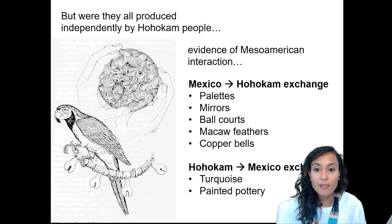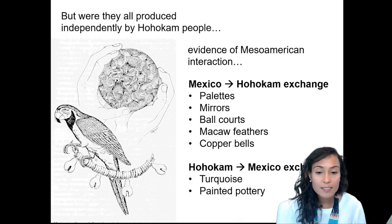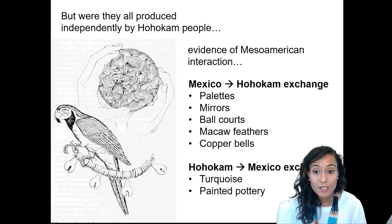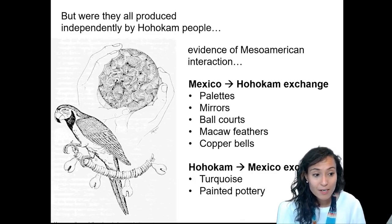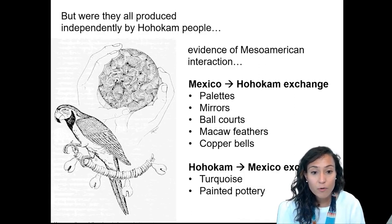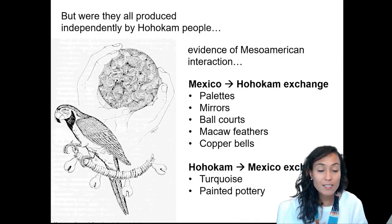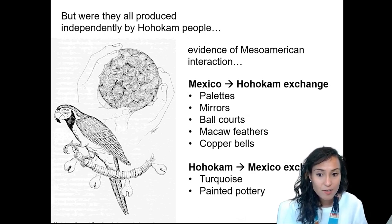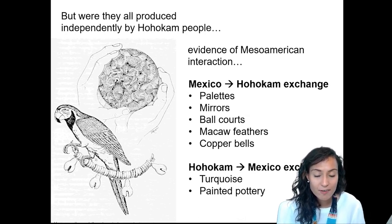Excavations of the Casas Grandes site in Chihuahua, Mexico, point to a mutual exchange with Hohokam peoples. Here in Mexico we have evidence of turquoise as well as distinctive painted pottery from the Southwest. In contrast to the earlier adoption of agriculture, these objects represent the adoption of Mesoamerican ideology rather than direct migration.